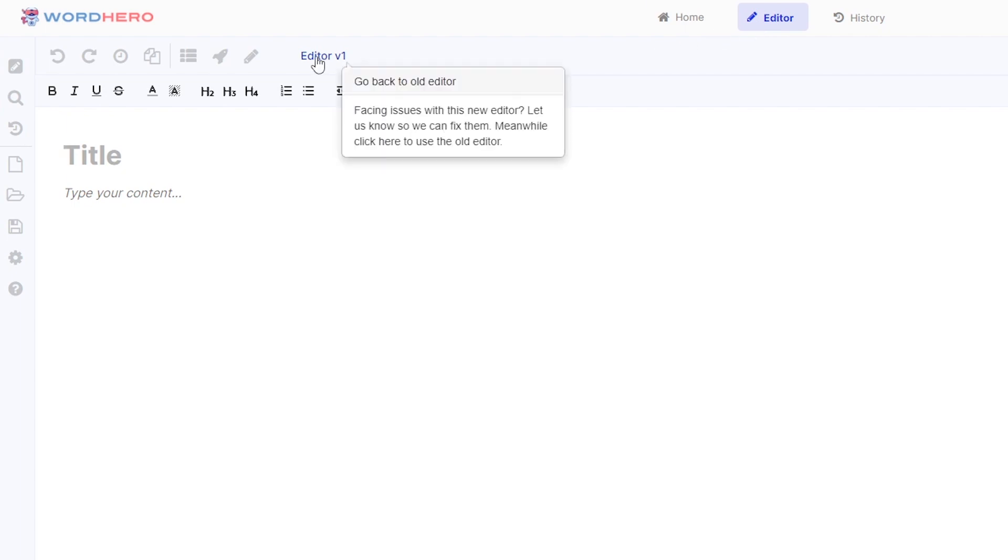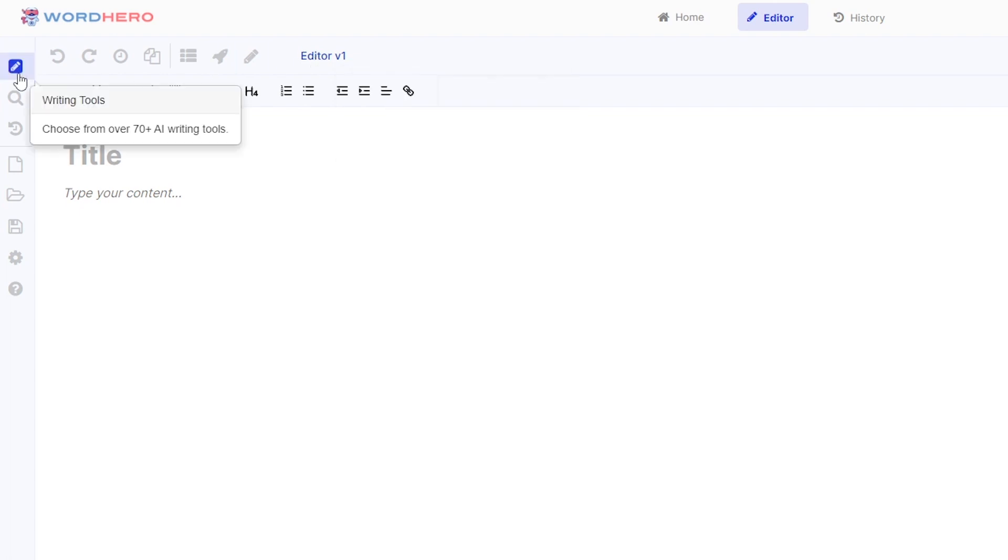There you go. So we have the option to switch back to the old editor if you want but let me show you what this new one can do. So for example you want to write a blog using our editor. Now you want to use our writing tools for that.